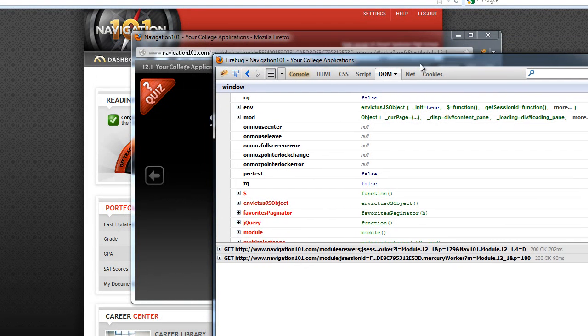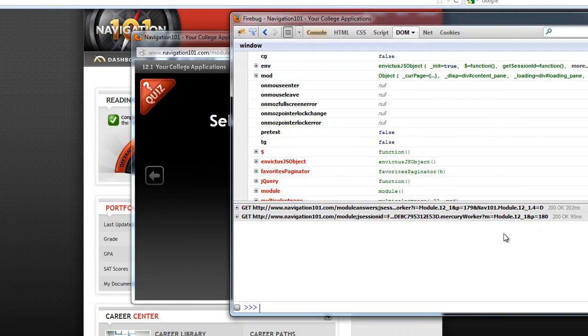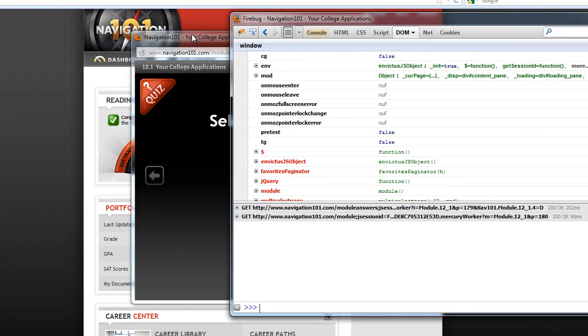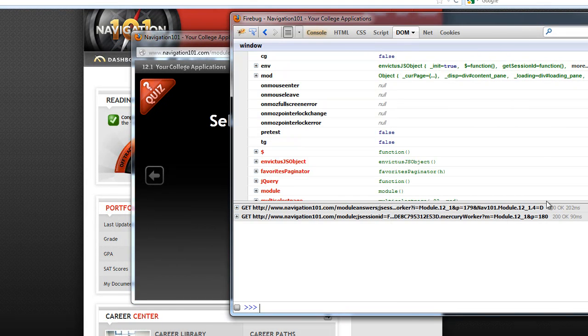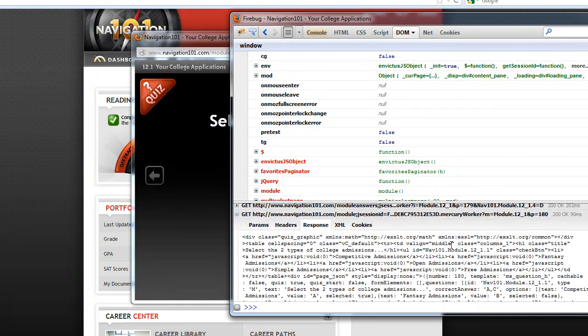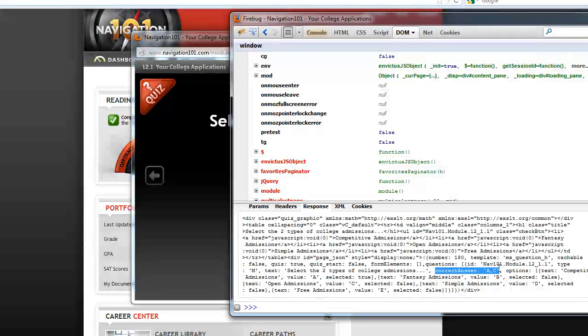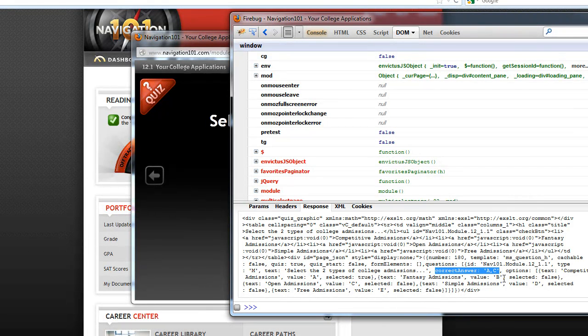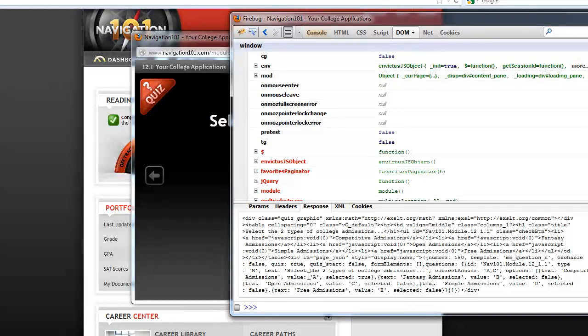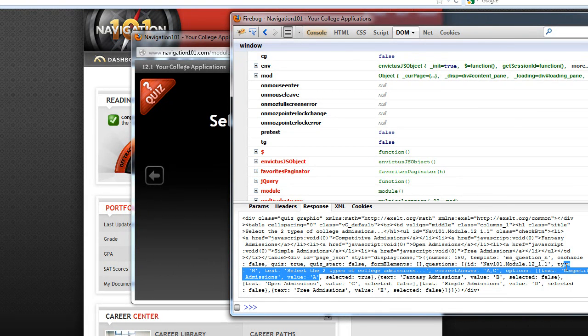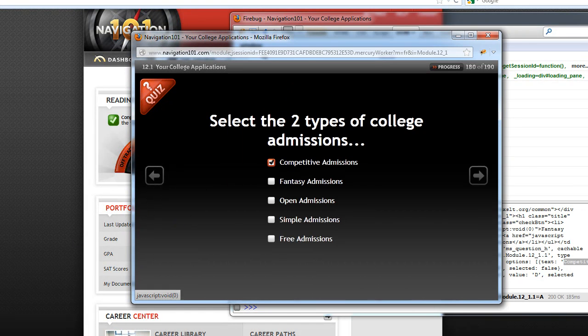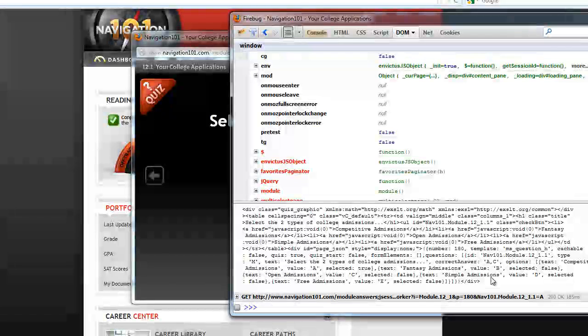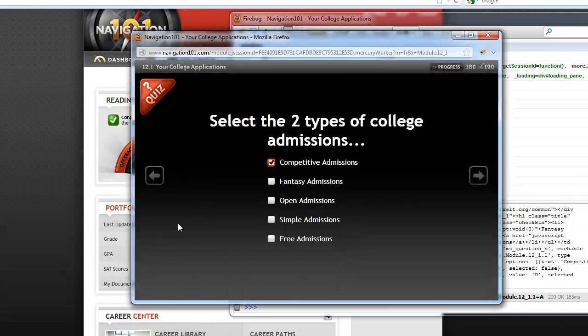So if you go to this DOM thing, and we know that we're on page 180, so you just look for that in here. It says P equals 180. You expand that, and the correct answer is always in there. So the correct answer to this one is A and C. So you just look for the JSON data. That's A and C. So this is A, competitive. And then C is this one, open.